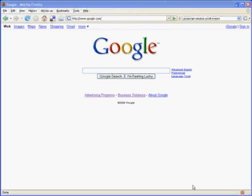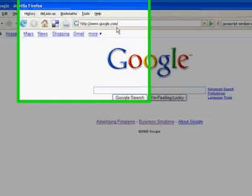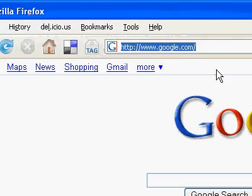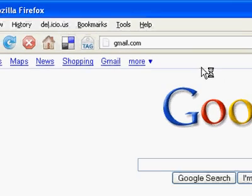Hi, I'm going to show you how to sign up for a Gmail address. The way you sign up for Gmail is you go to Google's Gmail homepage, and the address for that is gmail.com. That's G-M-A-I-L dot com.